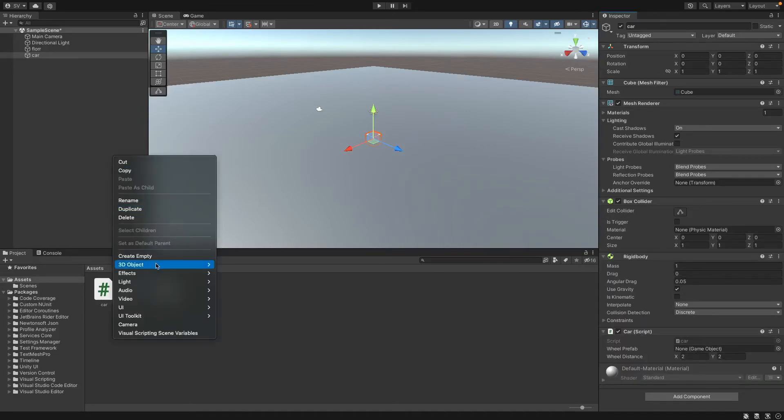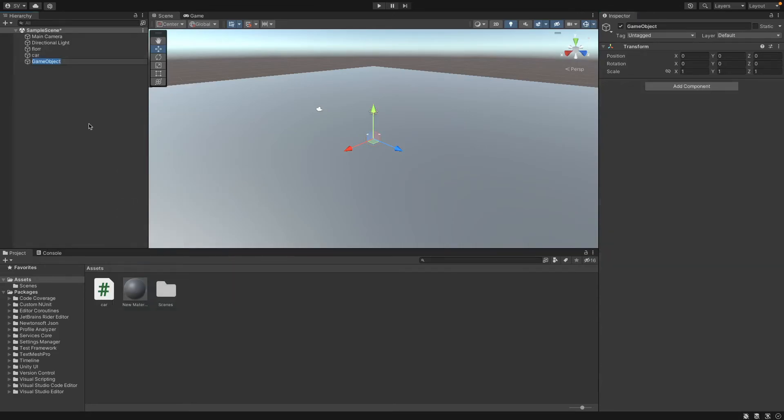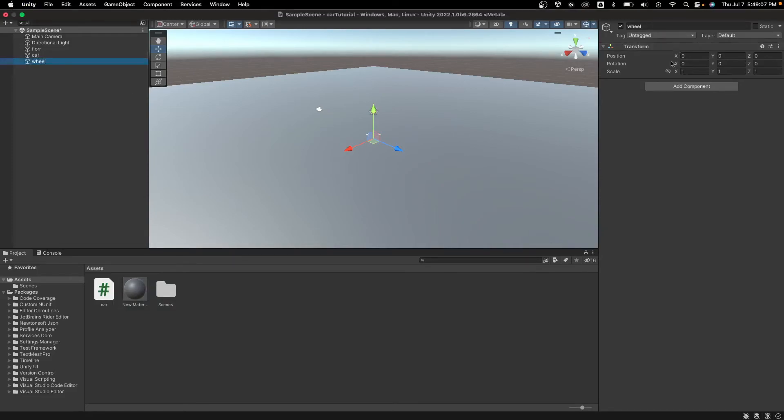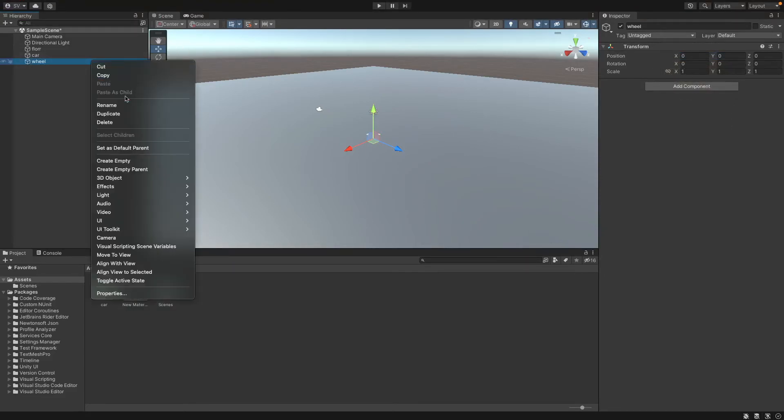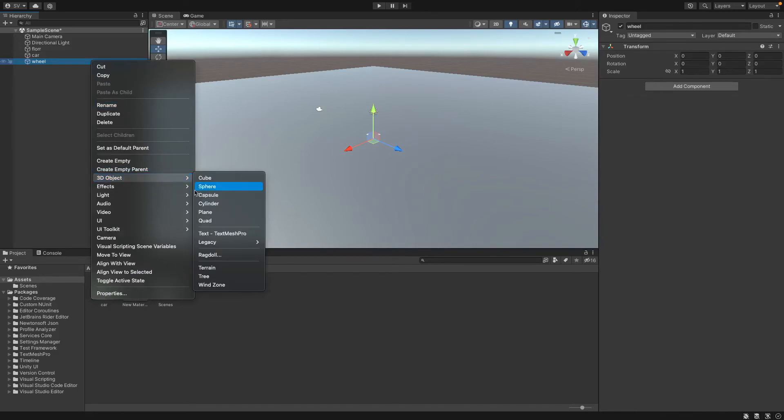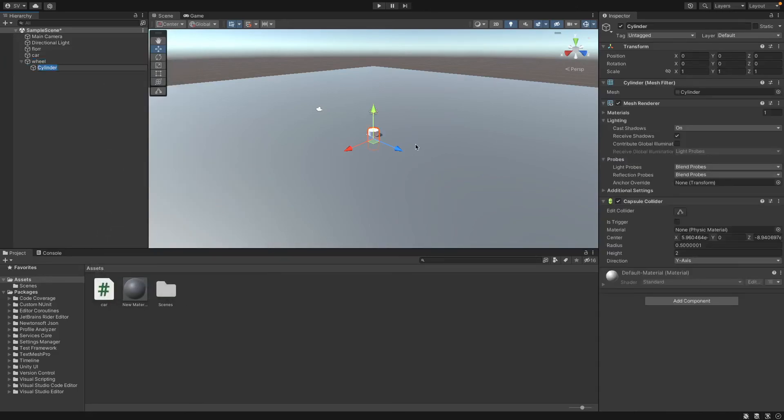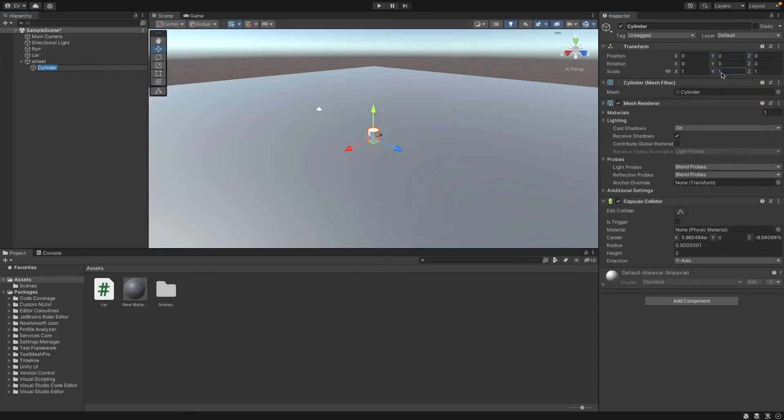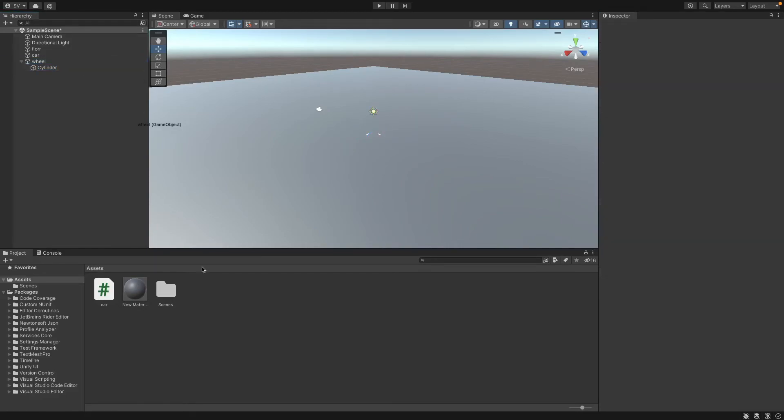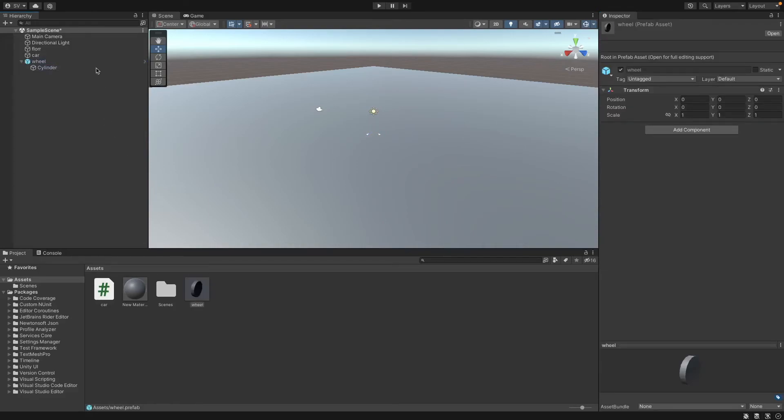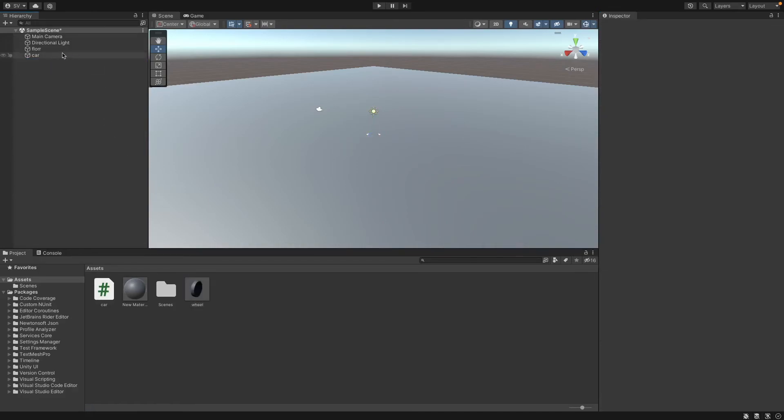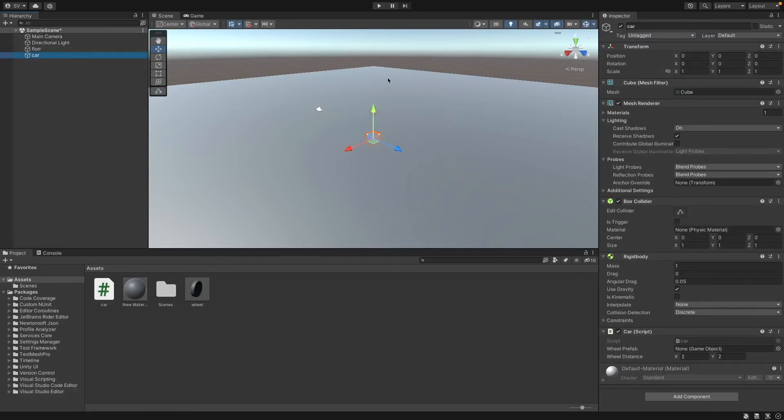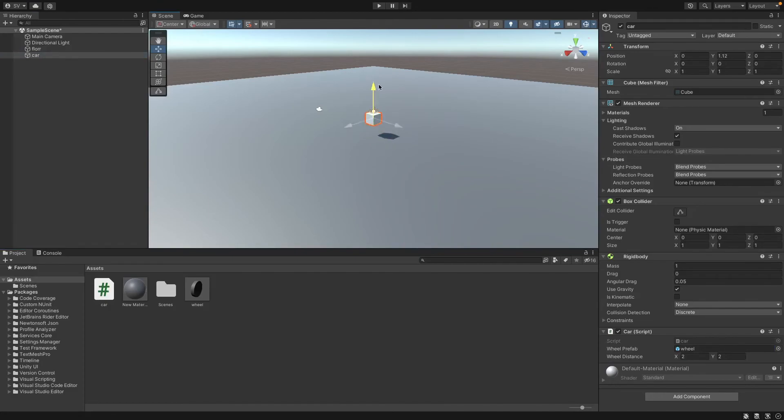So then for the wheel prefab we want to create an empty object. And just call it wheel. Make sure that you reset the transform. Right click and press reset. Also create a new 3d object of a cylinder on it. Make sure the transform is reset. Set the y to 0.1 and rotate it on the x by 90. And now drag the wheel object into your project folder and this should create a prefab. Delete it from your hierarchy. Select your car and drag the new wheel prefab into the wheel prefab slot. And now also move the car up a bit. Set the scale to something like three by three so we can see it a bit better. And press play.